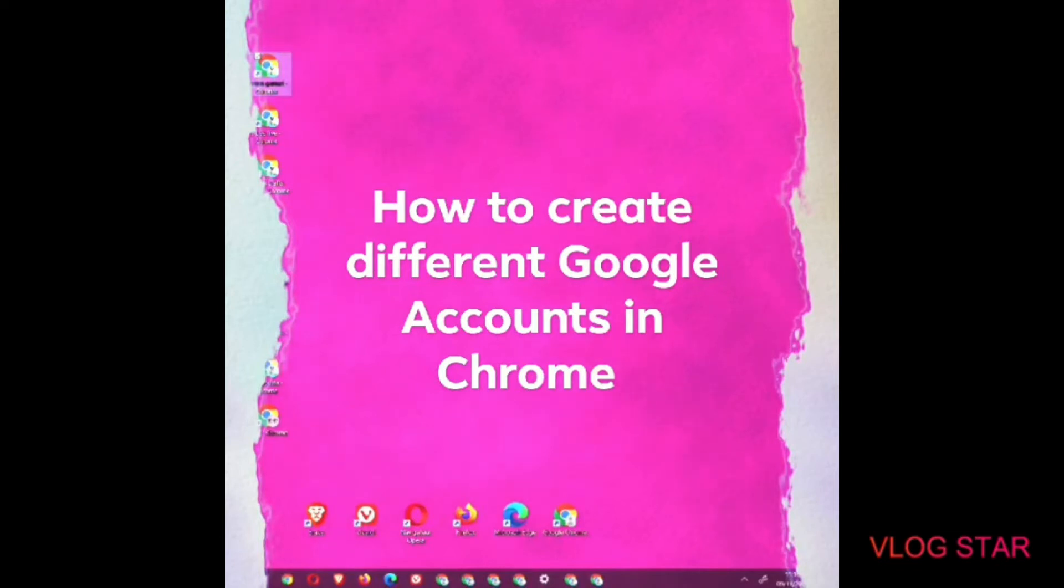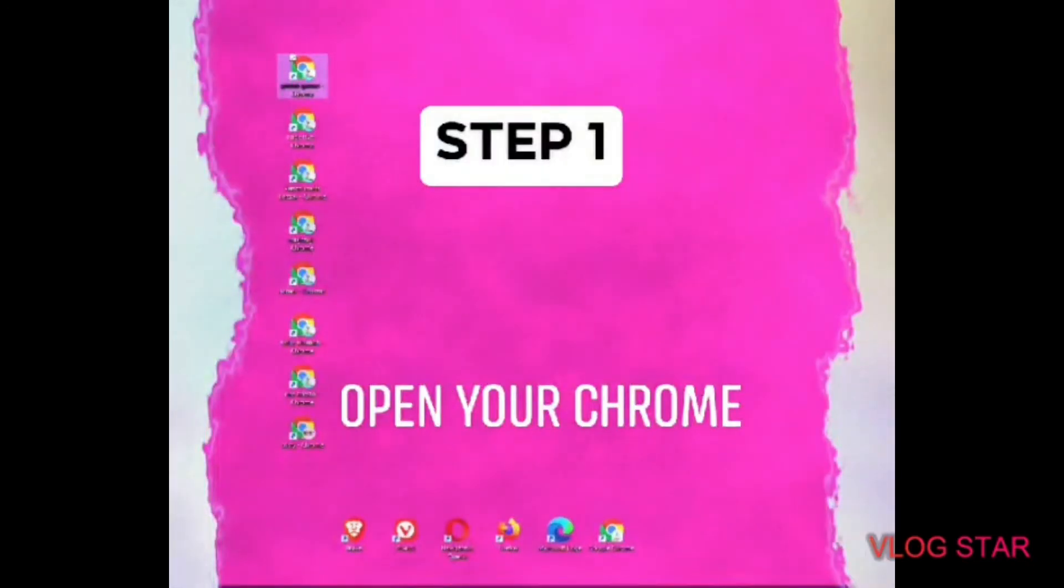So, let's begin to set up multiple Google accounts as different people. Step 1. Open your Chrome.